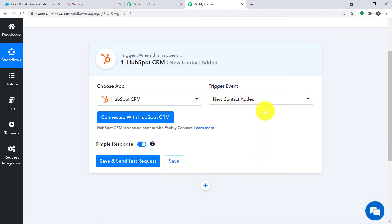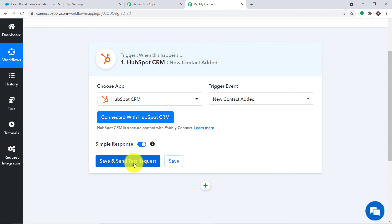The usual process of integration is when we click on the triggering app, a webhook URL appears and we copy it into the triggering app to interconnect with Pably Connect. But for HubSpot, all we have to do is click on Save and Send Test Request. When I click on Save and Send Test Request, it will fetch the data of the recently created contact — Ronald Rose. So let me show you that.